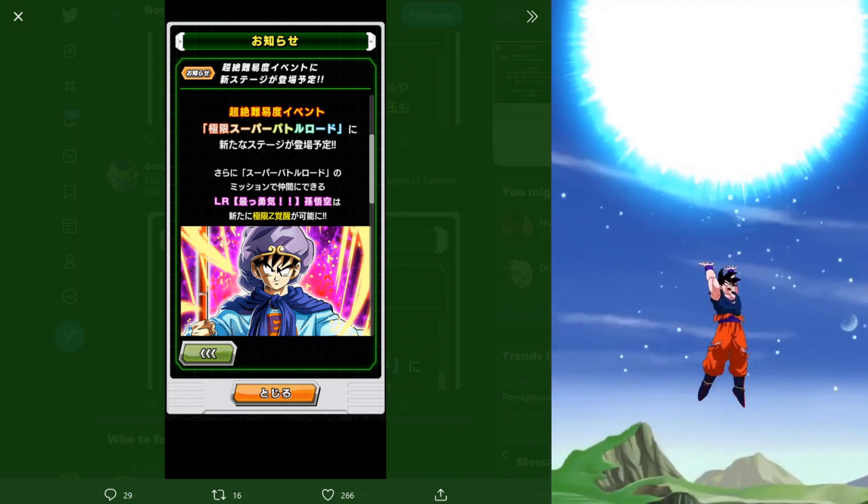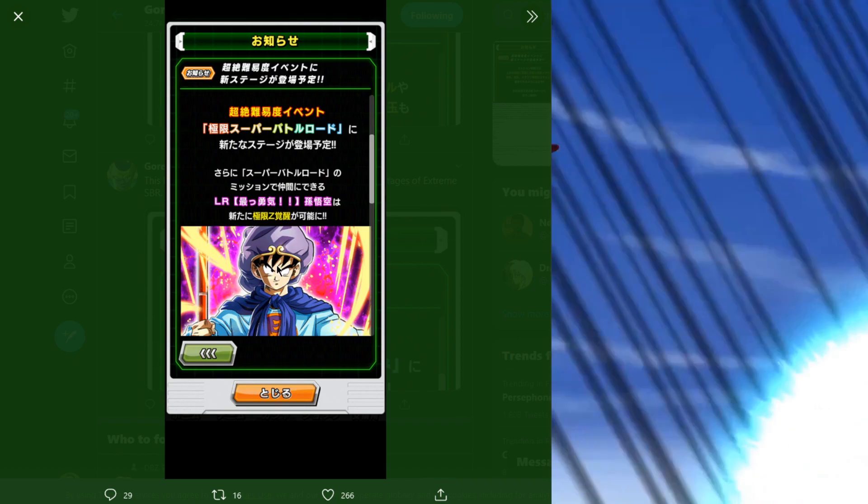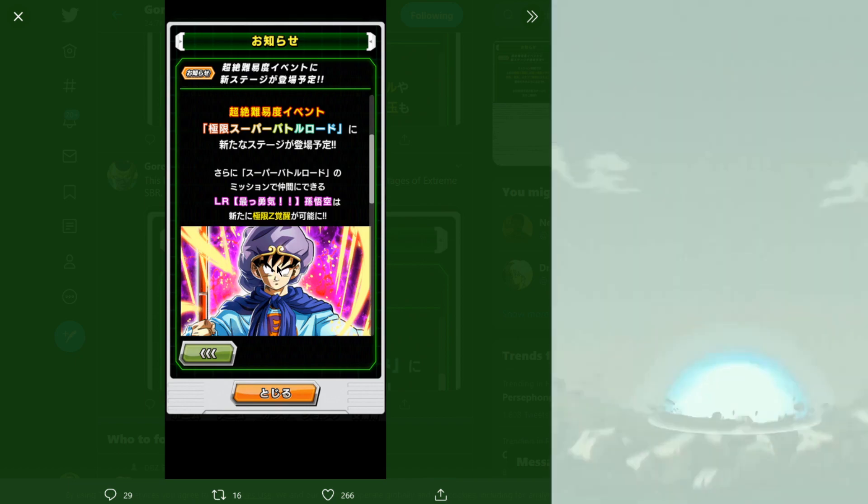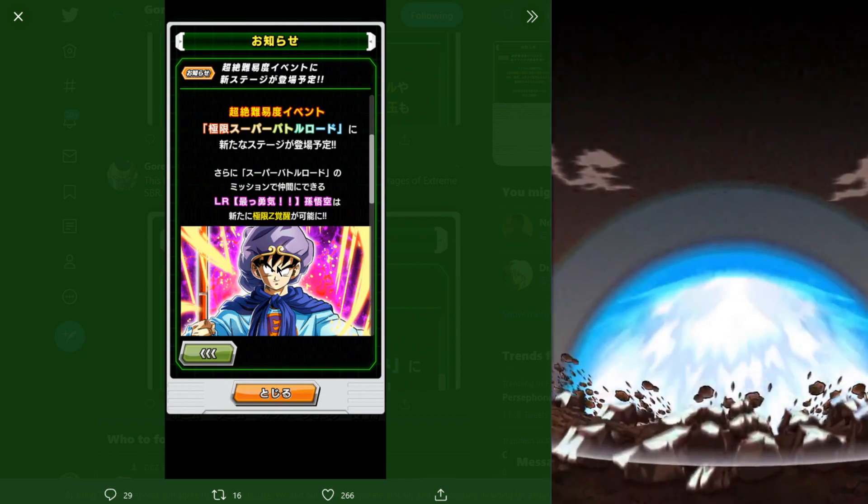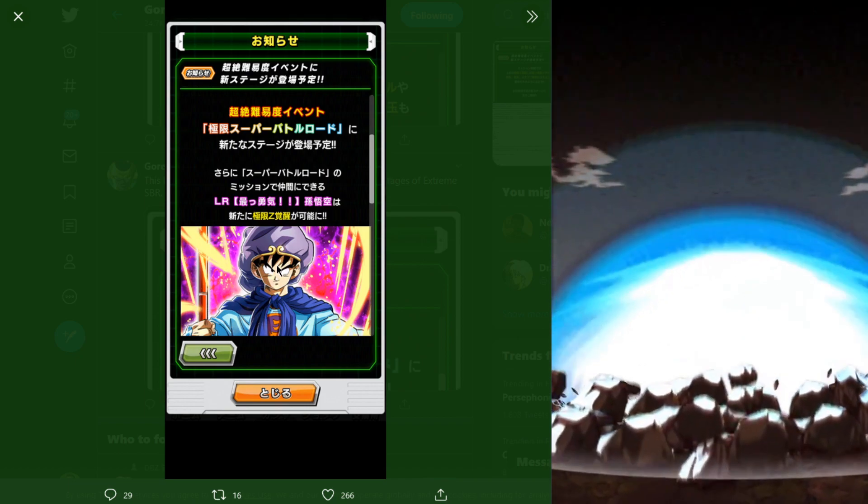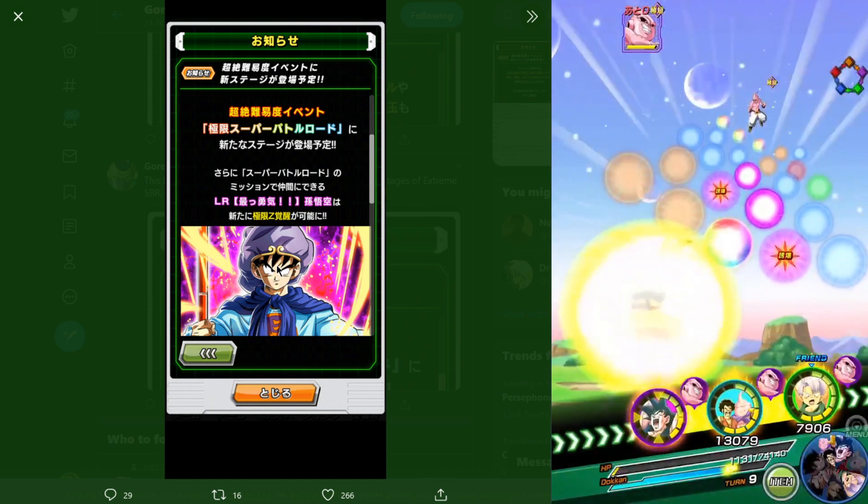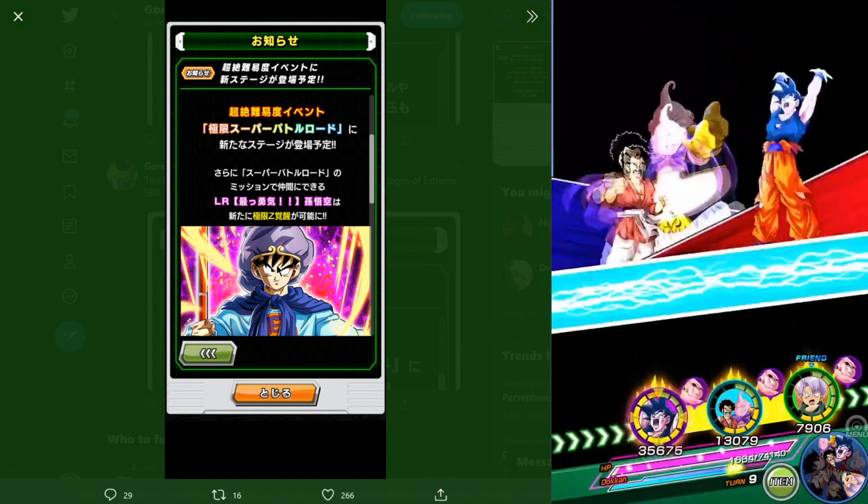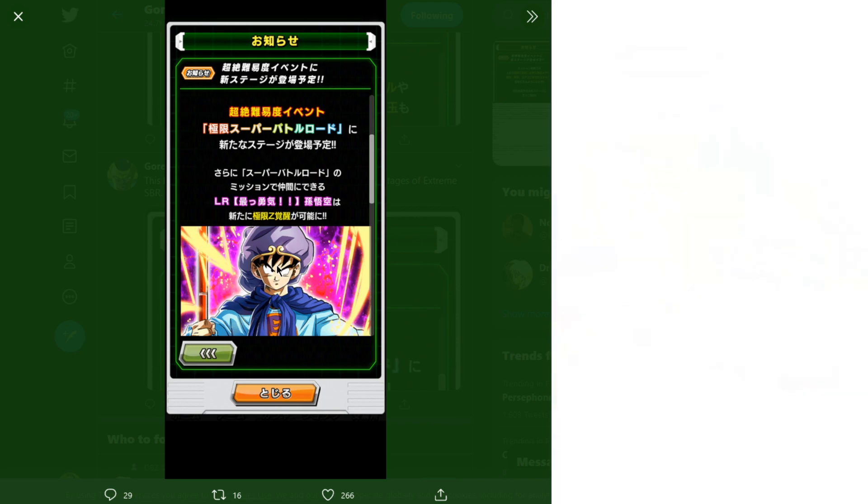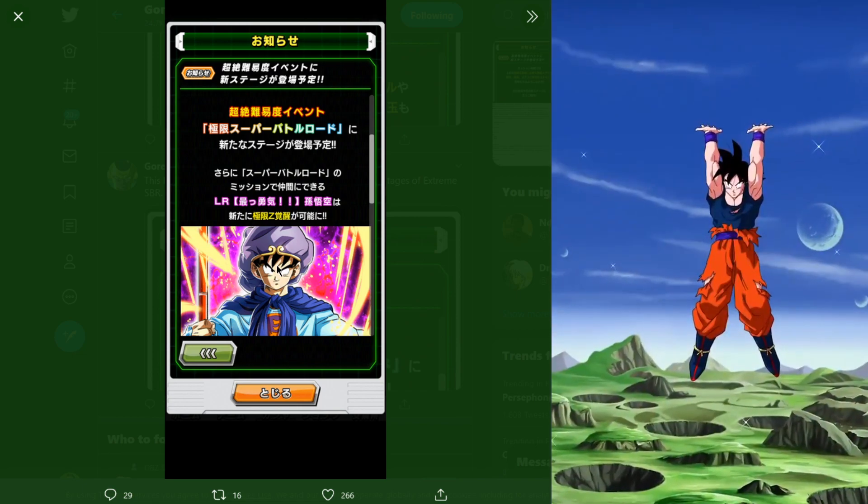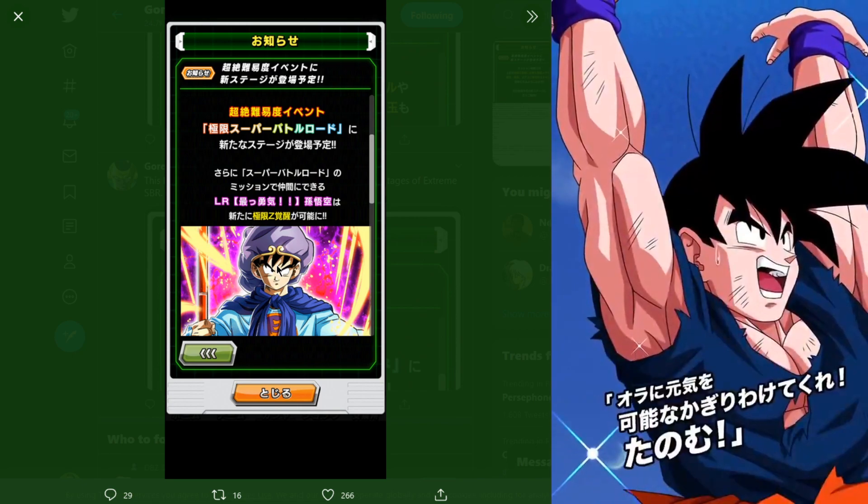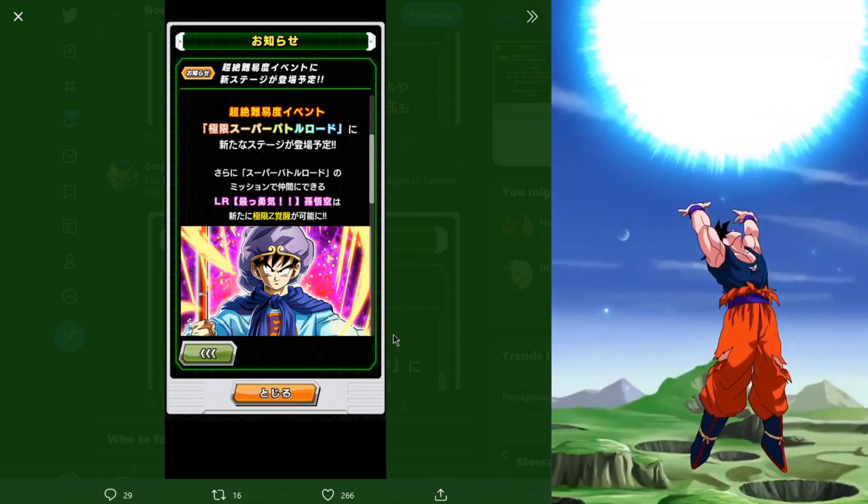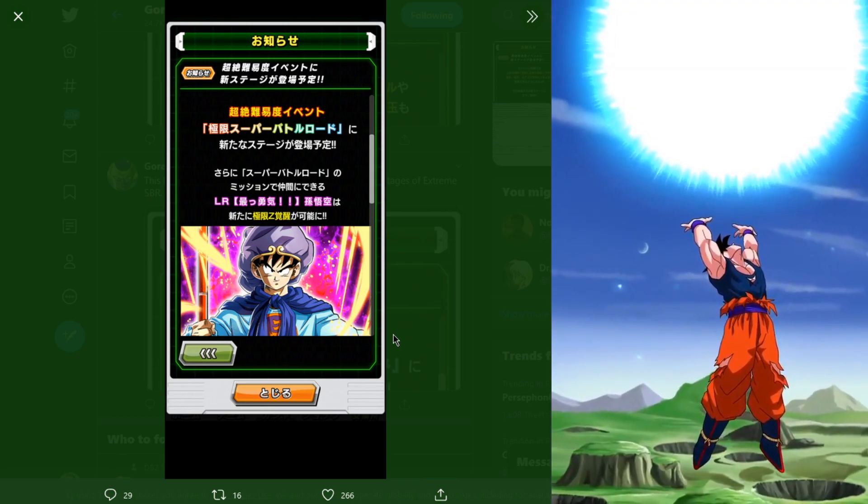On global, global is also getting the first 10 stages of extreme SBR. They won't be getting all 20, so global you'll be getting the first 10 stages. JP will be getting an additional 10 stages, so JP will have a total of 20 while global will have the 10. I don't know why they don't just add all 20 at once.